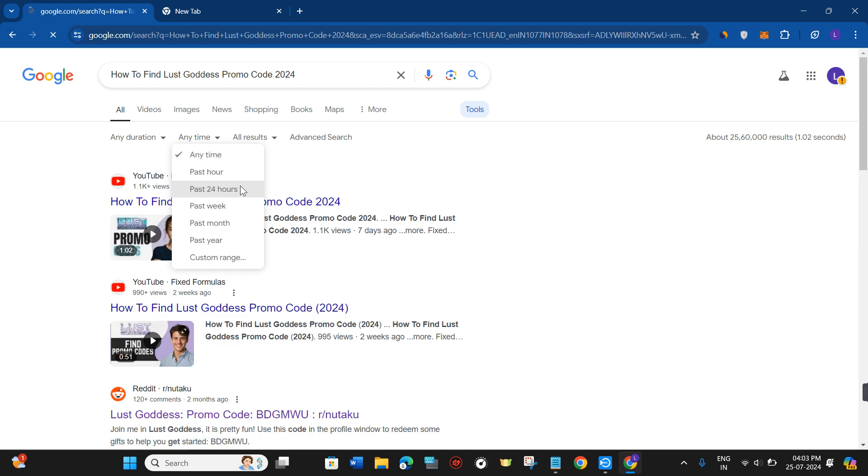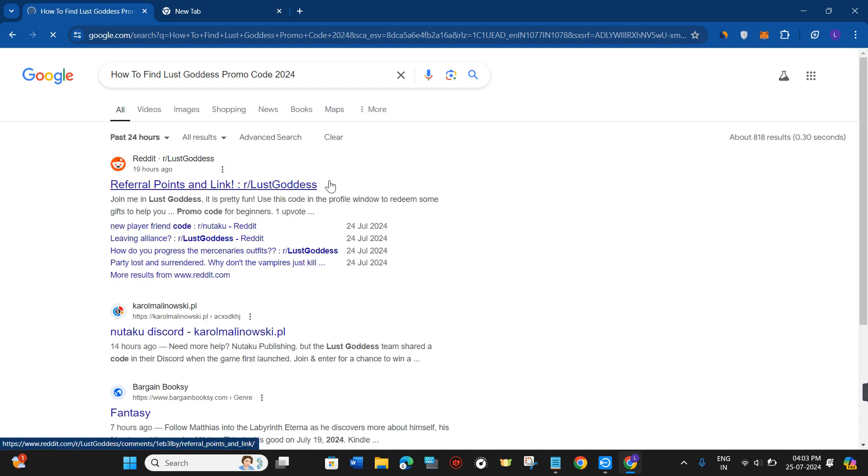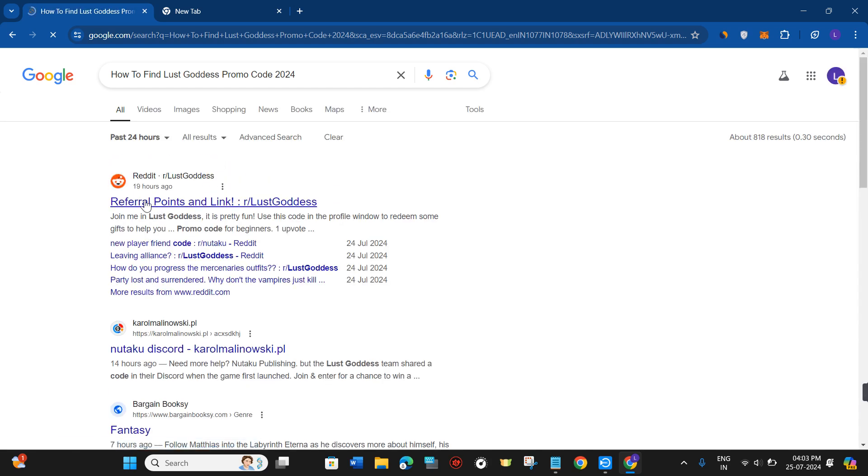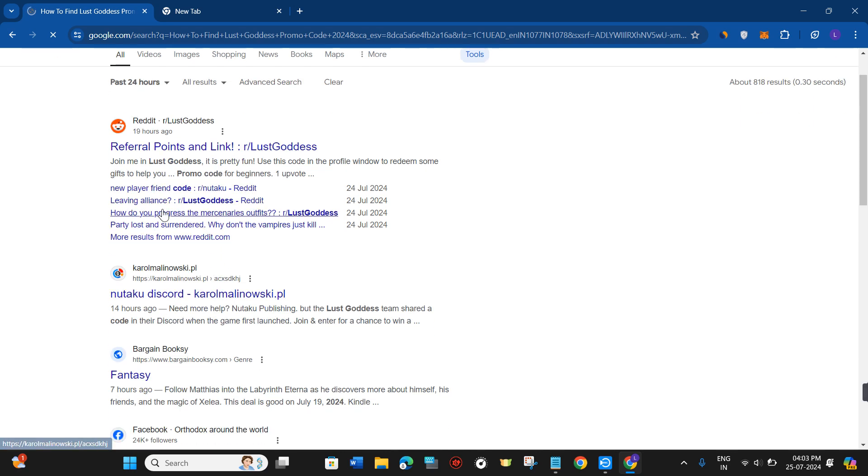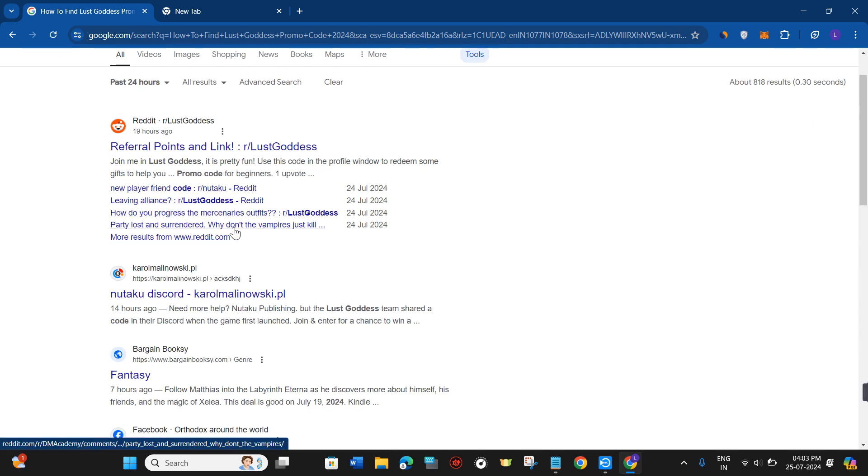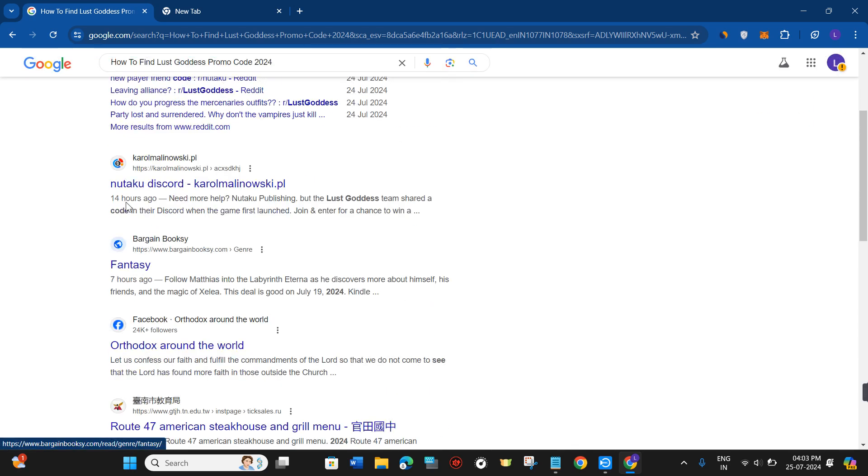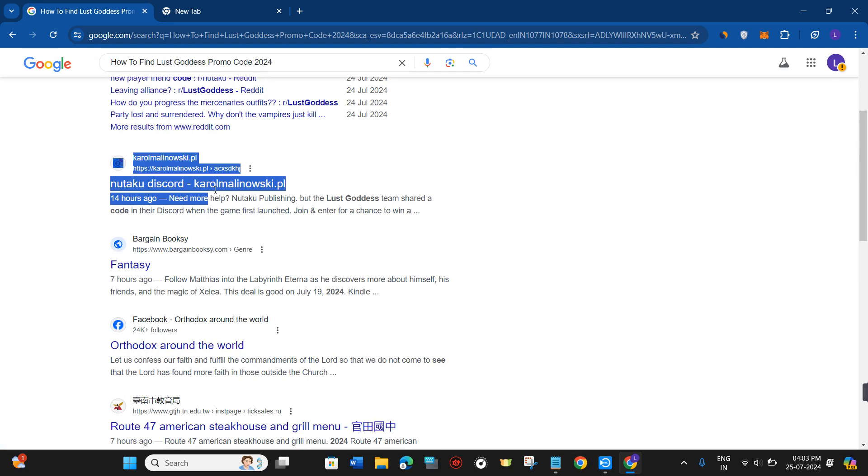Then select 'Past 24 hours' or 'Past week'. After you do this, you'll see that 19 hours ago they posted these articles and you'll be able to find the code in this section.